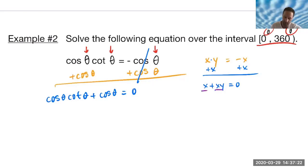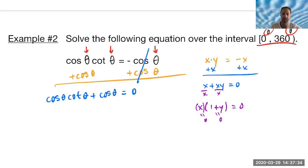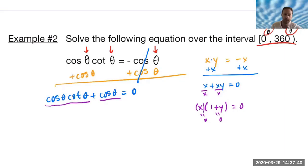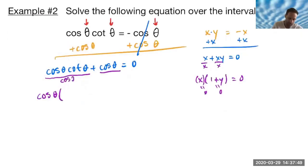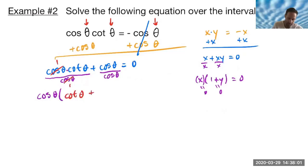Just like we would factor out an x to get x times (one plus y), we're going to do the exact same thing here. These terms are multiplied together, and each has a cosine theta that we can factor out. By doing that — since those are multiplying, that's the only time we can cancel anything — that becomes a one. So I get cosine theta times (cotangent theta plus one) equals zero.